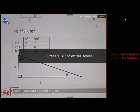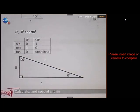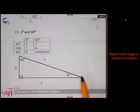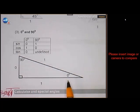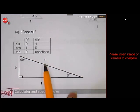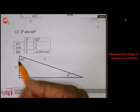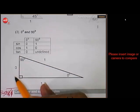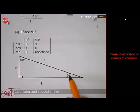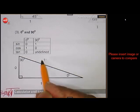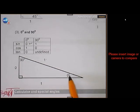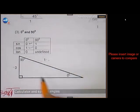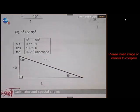Now we're going to look at the next special angles: 0 and 90. For the angle of 0, I know this sketch is not supposed to exist, because if the angle is 0, this line and that line form the same line. That's why I gave them both the value of 1 and the opposite side a value of 0, because it doesn't exist. So the sine of 0 is 0 over 1. The cosine of 0 is 1 over 1 = 1. And the tan of 0 is 0 over 1 = 0.